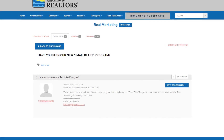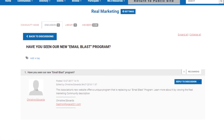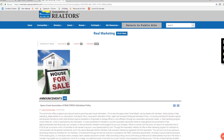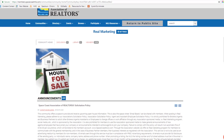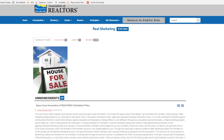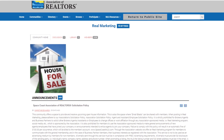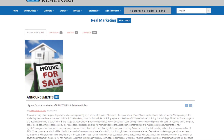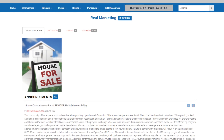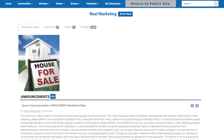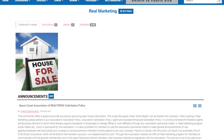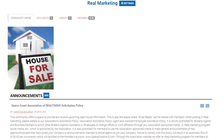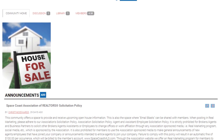After you hit Publish, your post will appear in the Real Marketing community, similar to this screenshot. You'll notice that our solicitation policy is included in this area. Please adhere to the solicitation policy and remember that every member is entitled to publish two posts in Real Marketing every single month. There is no limit to how many times you can respond to a thread, but you are only allotted two email blasts per month.